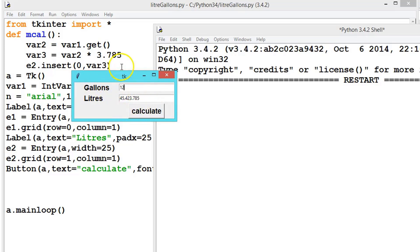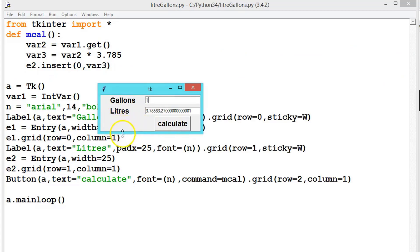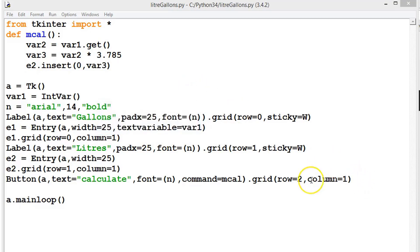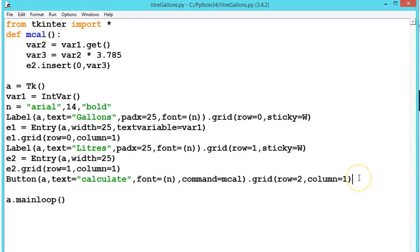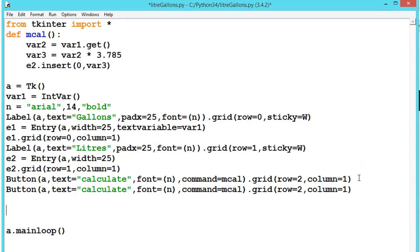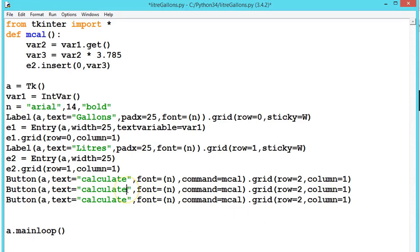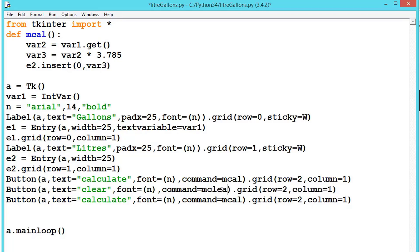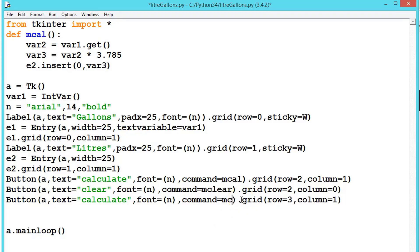We can add more buttons — a Clear button to clear the entries and start again, and an Exit button instead of closing the window manually. We copy the button code, create a Clear button calling method mClear at row 3 column 0, and an Exit button using a dot destroy at row 3 column 1.